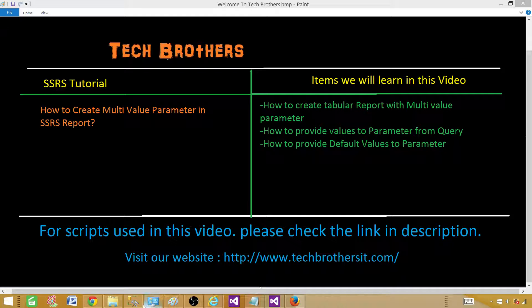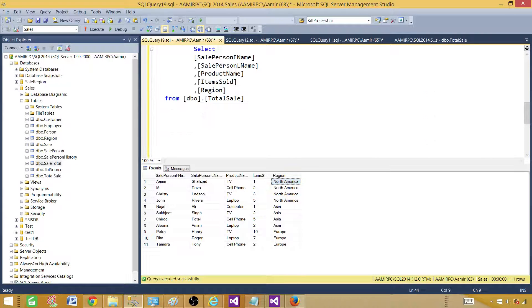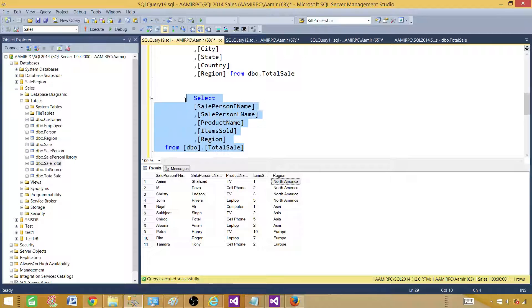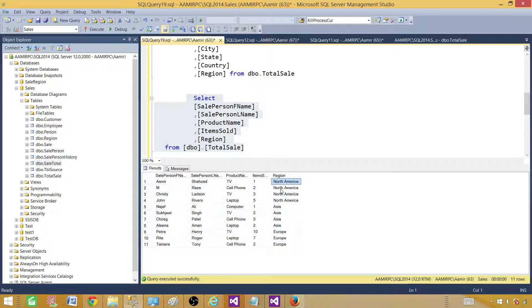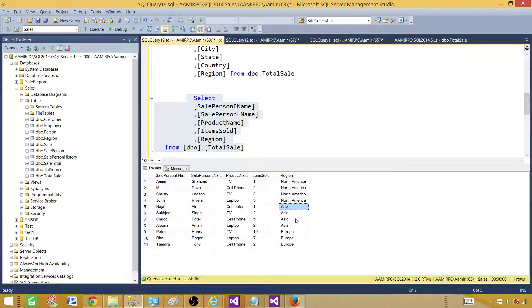Let me take you to the query. I'm using SELECT first name, last name, product name, item sold, and region FROM a total sale table. This table exists in the sales database. What I want to do is create a parameter report that can accept single or multiple regions and show the records for those values.